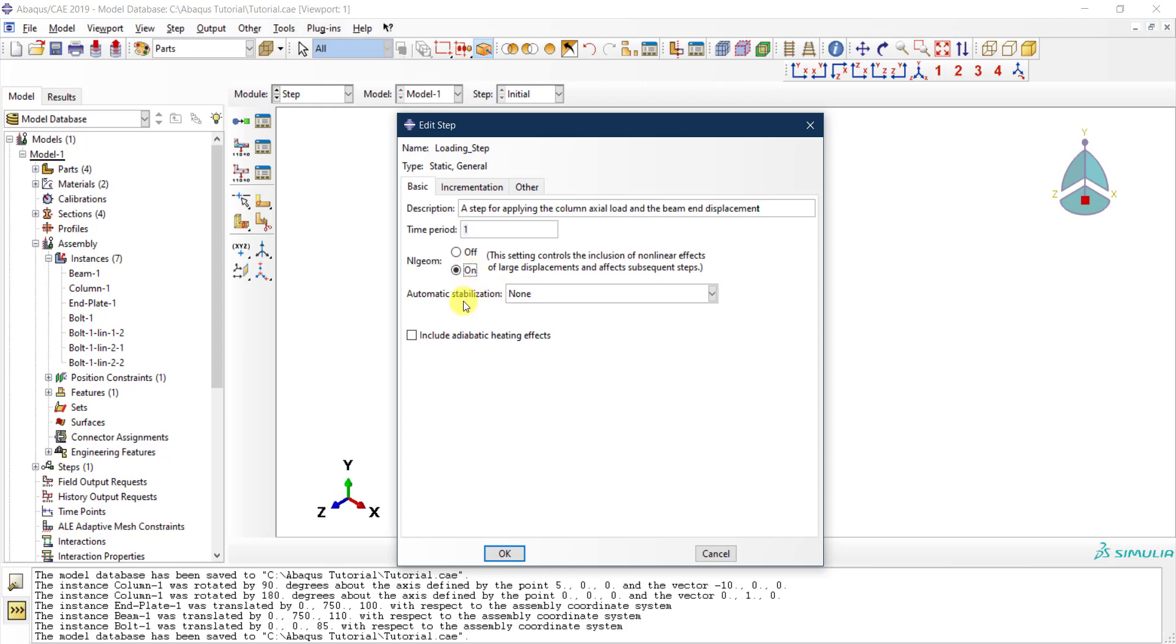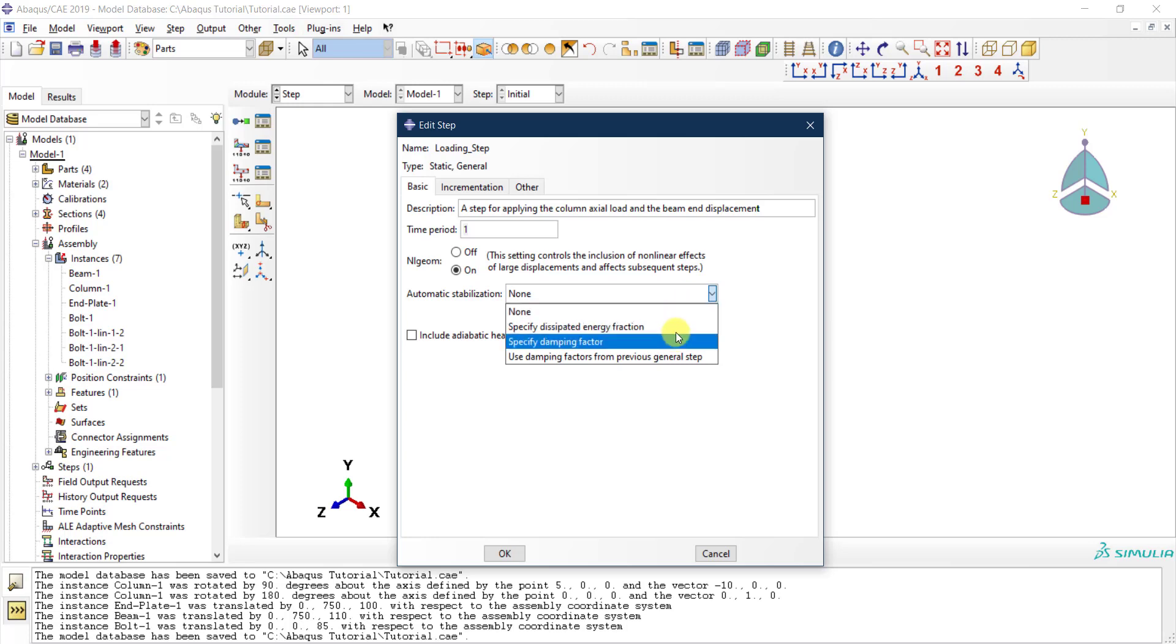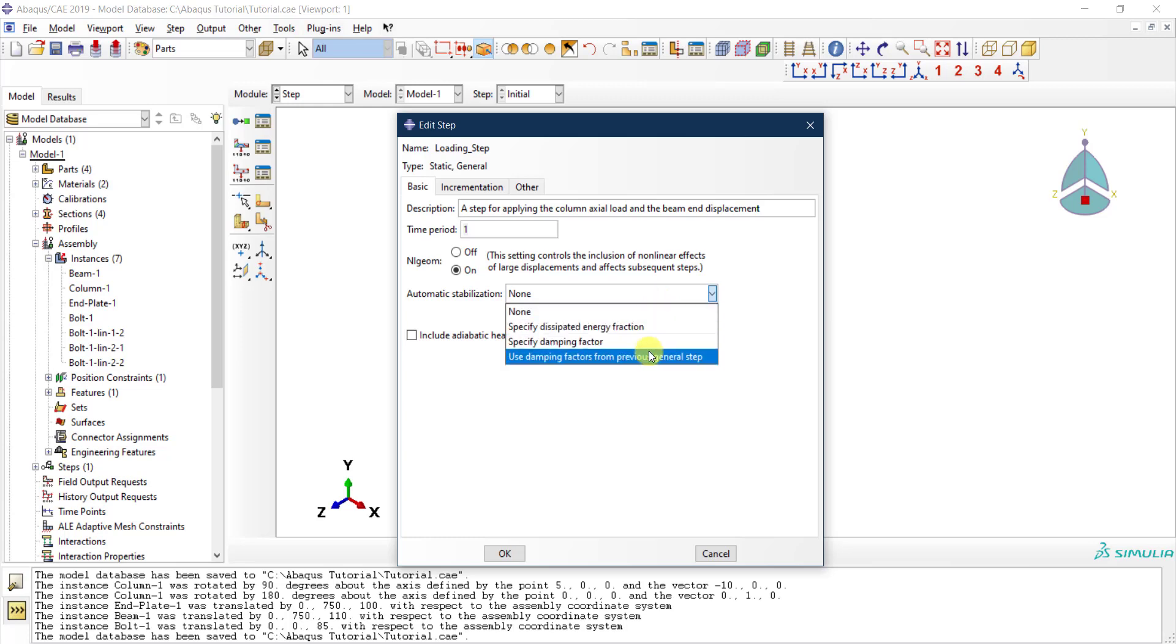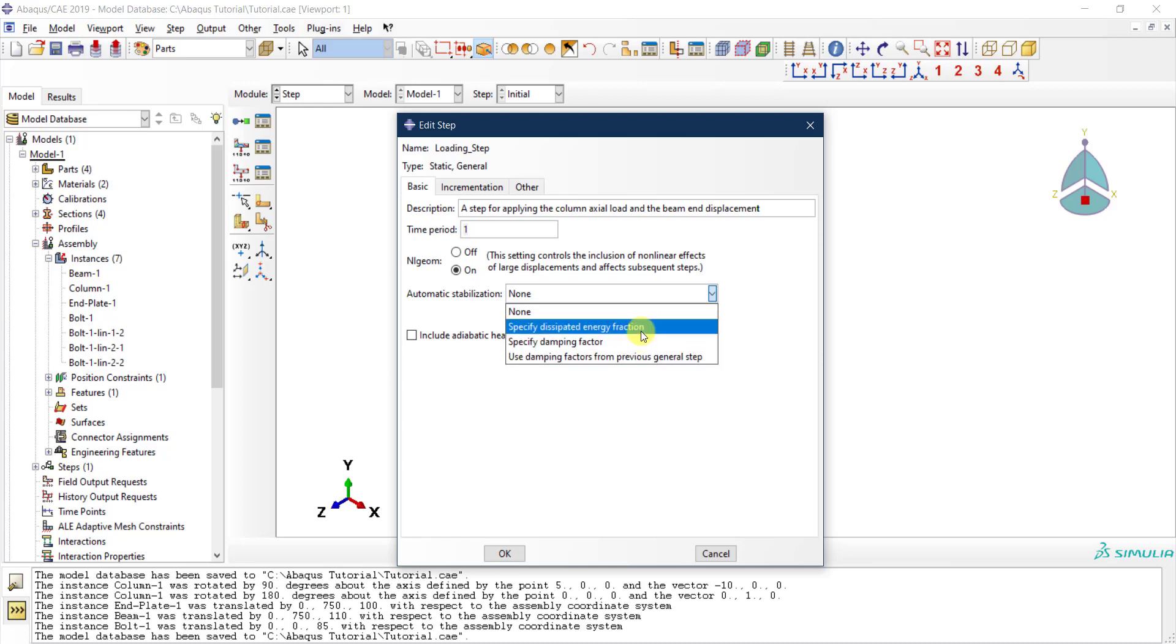You have here automatic stabilization. Right now it's None, but typically if you have a problem that has some issues with convergence, and this sometimes happens, you can select one of those options to stabilize your model. For now I don't need that, but these are all things that you can check, and perhaps we can go through later on in more advanced tutorials.